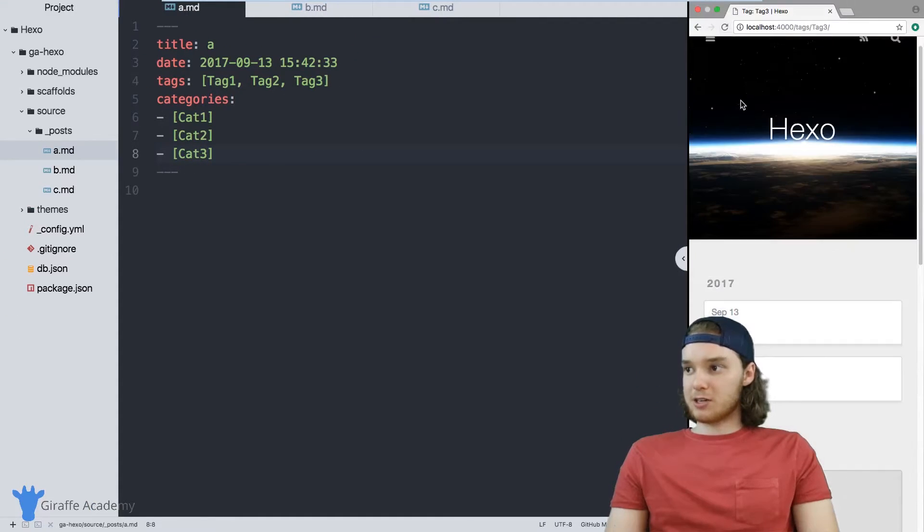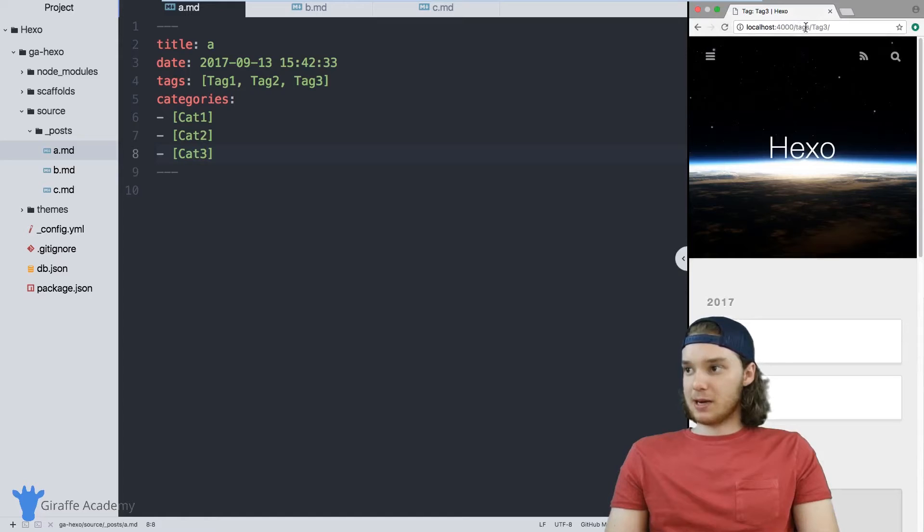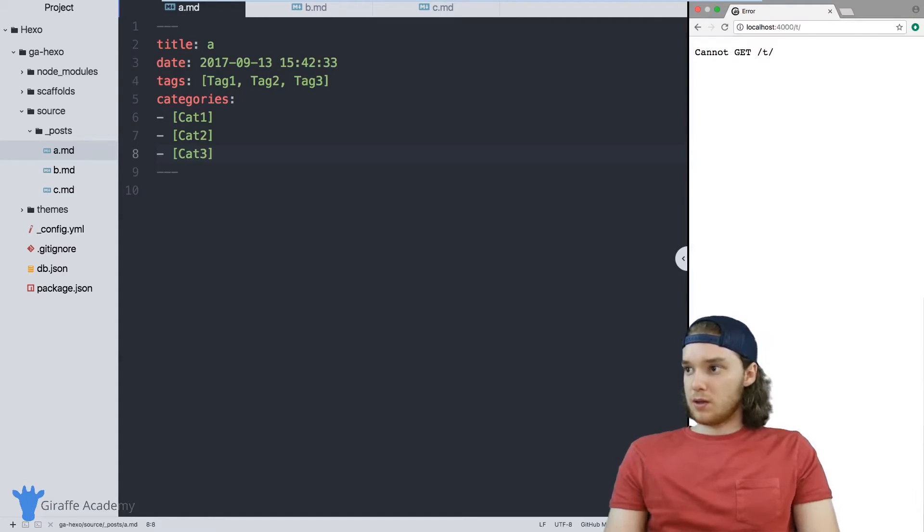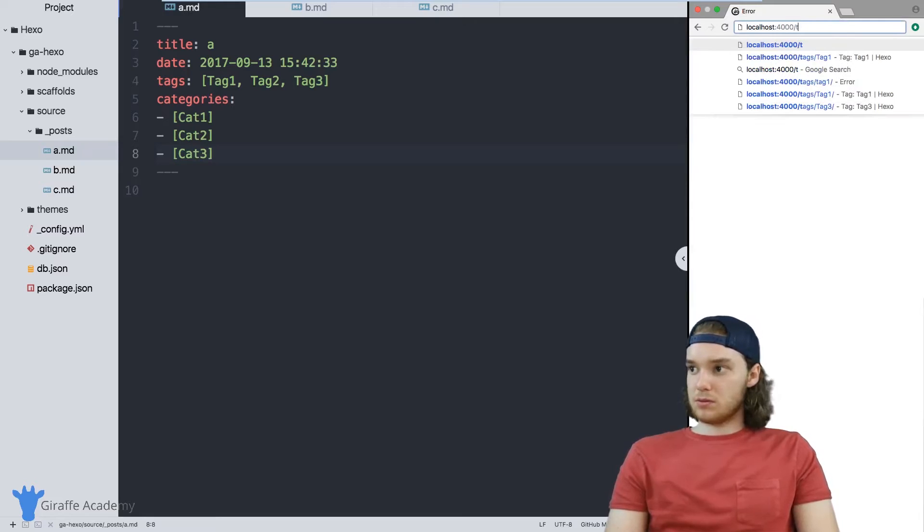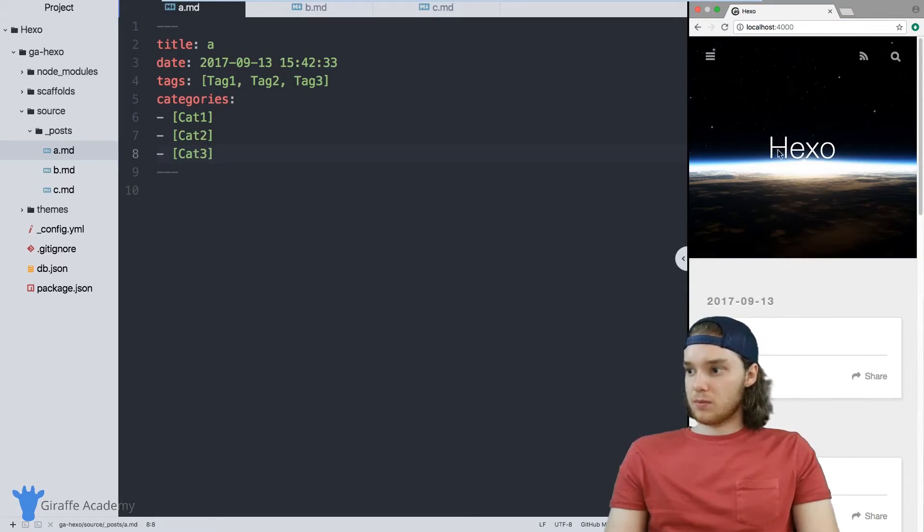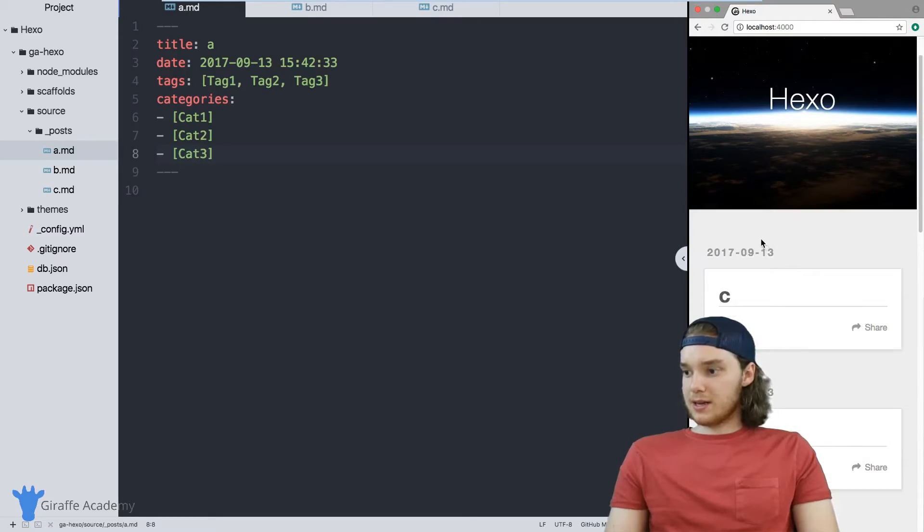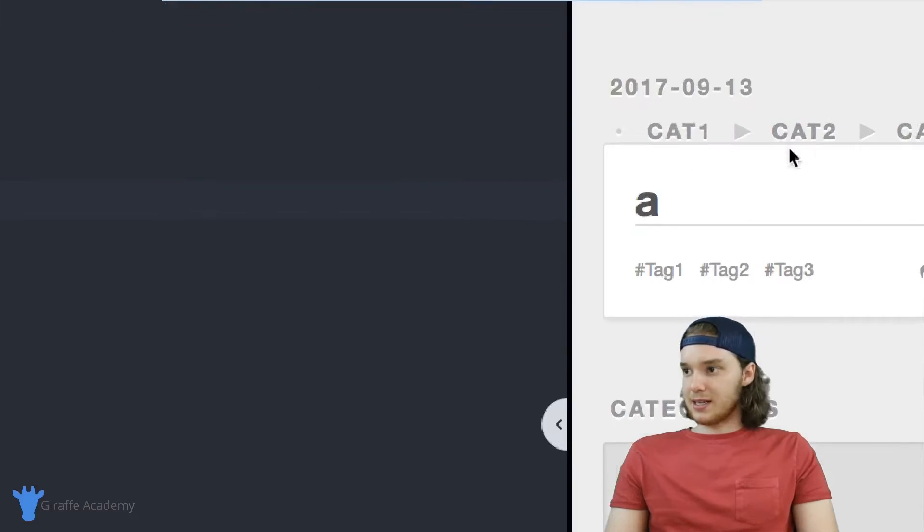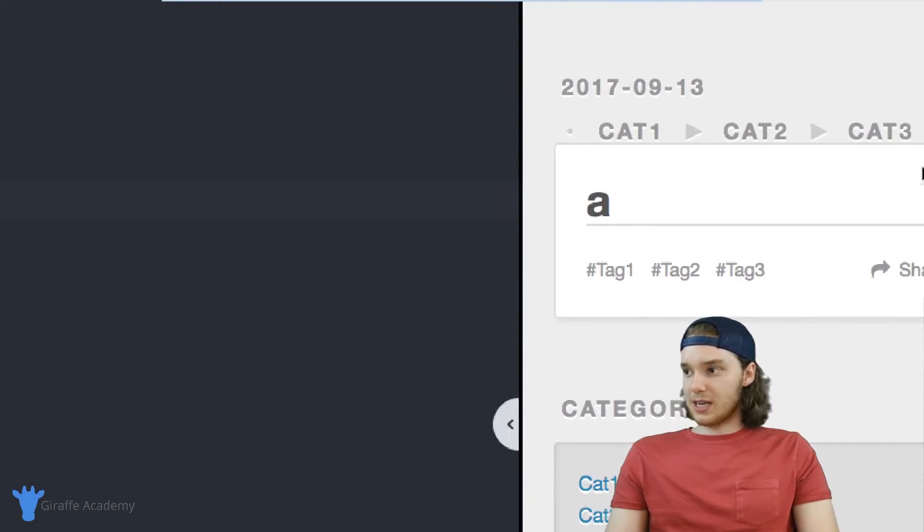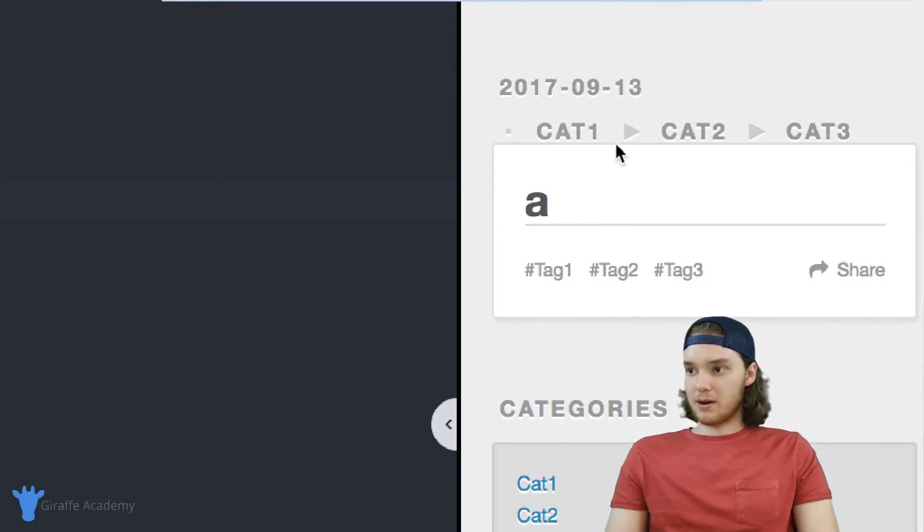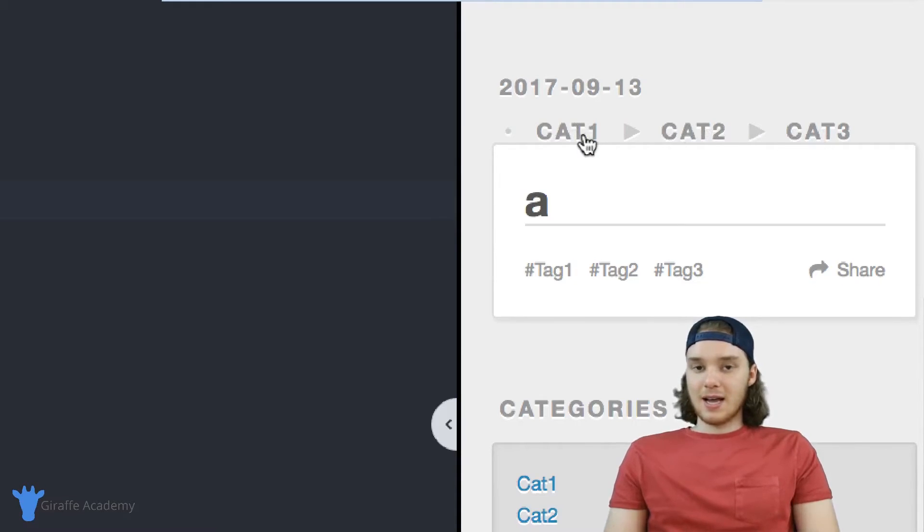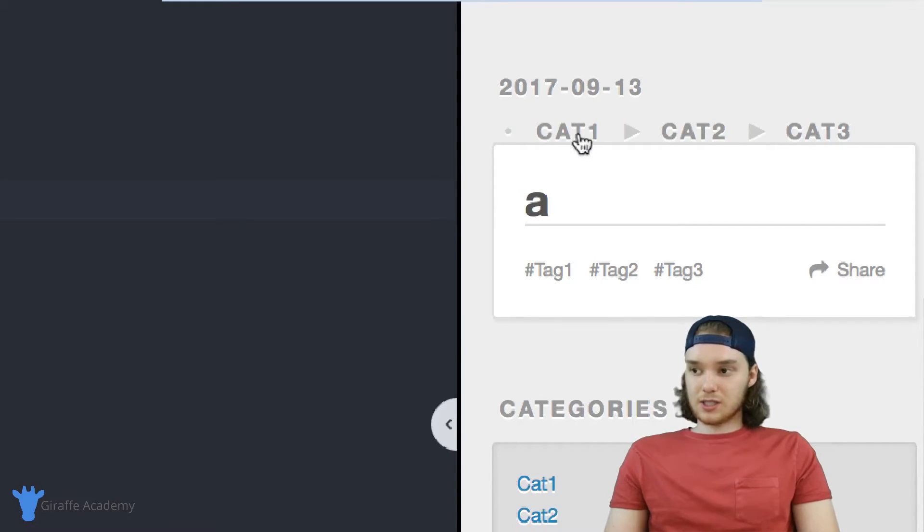Now when I refresh my page, I'm actually just going to go to the homepage. You'll see that because I tagged A with categories, this categories section shows up here. And so you can see the three different categories that this is tagged with. And categories act just like tags do.